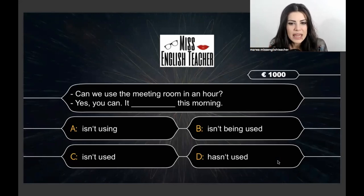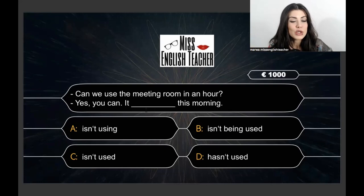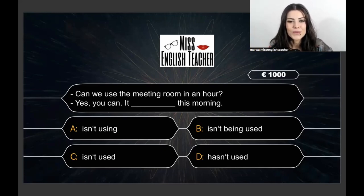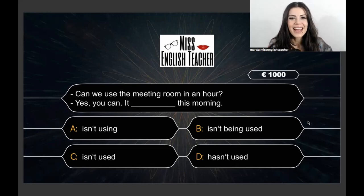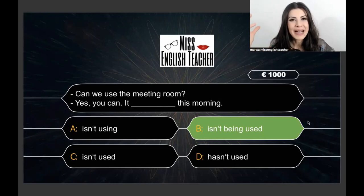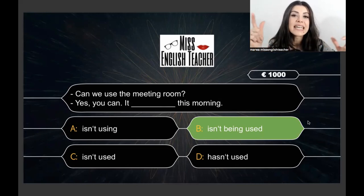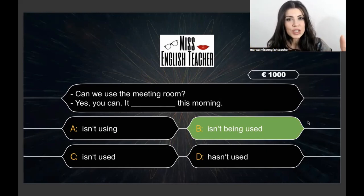Next question worth $1,000: Can we use the meeting room in an hour? Yes, you can. It ___ this morning. The correct answer is B: isn't being used. This is the passive voice — nobody is using the room this morning, so we can have the meeting there. The room isn't being used. If you find this tricky, you may want to review the passive.